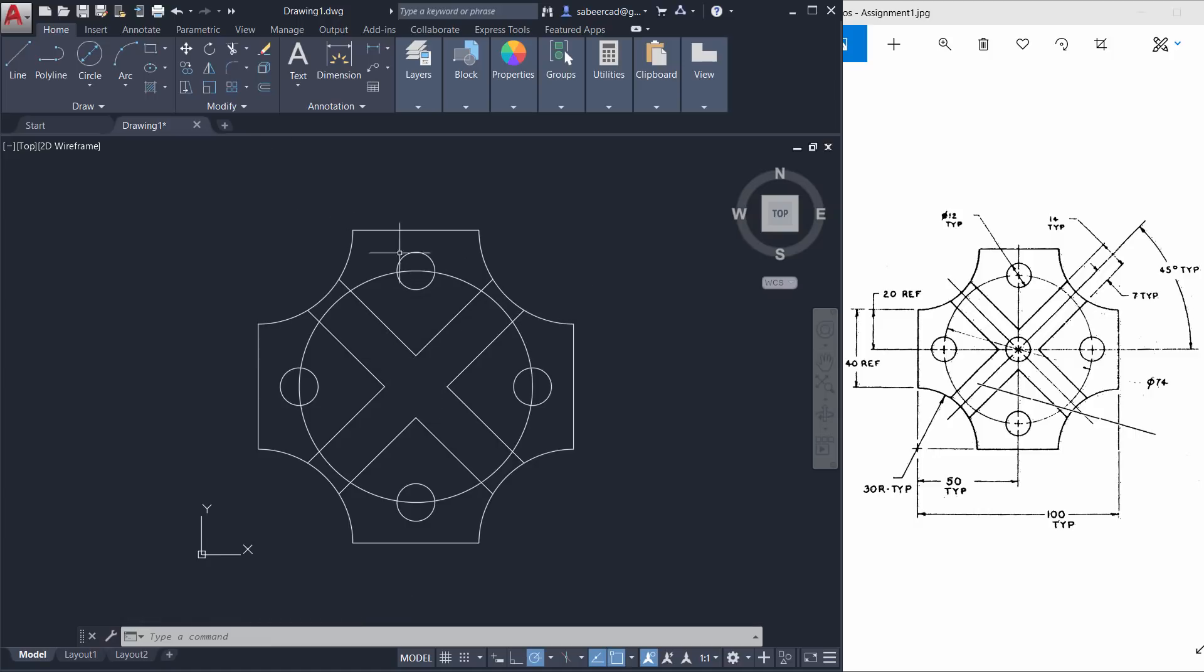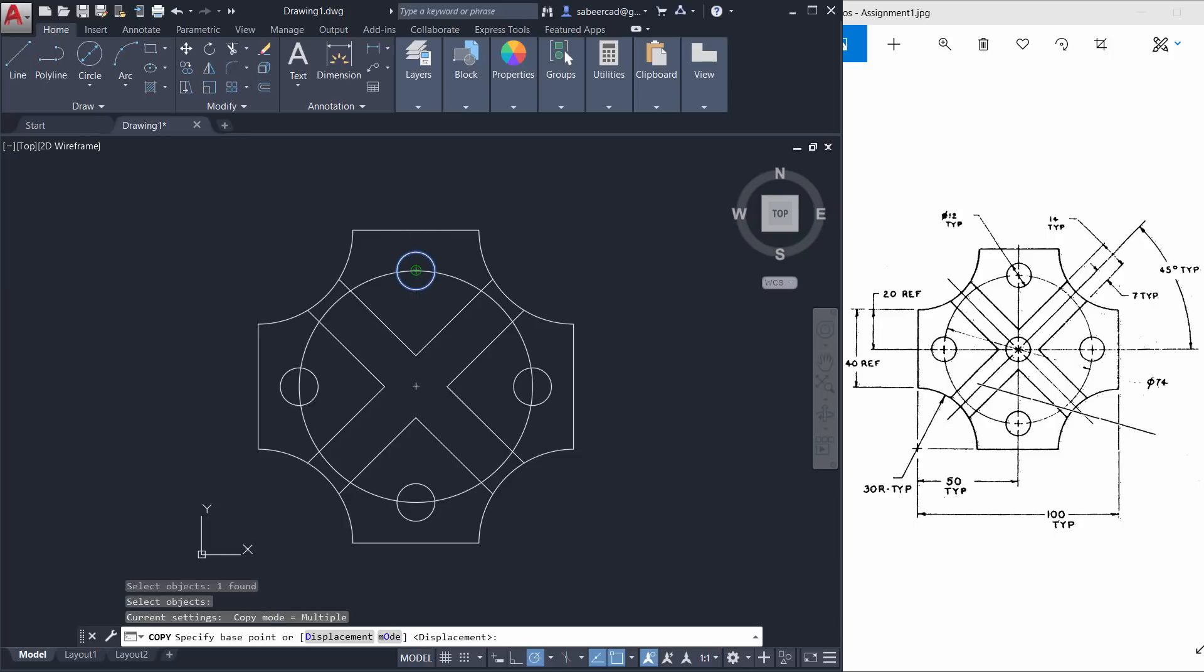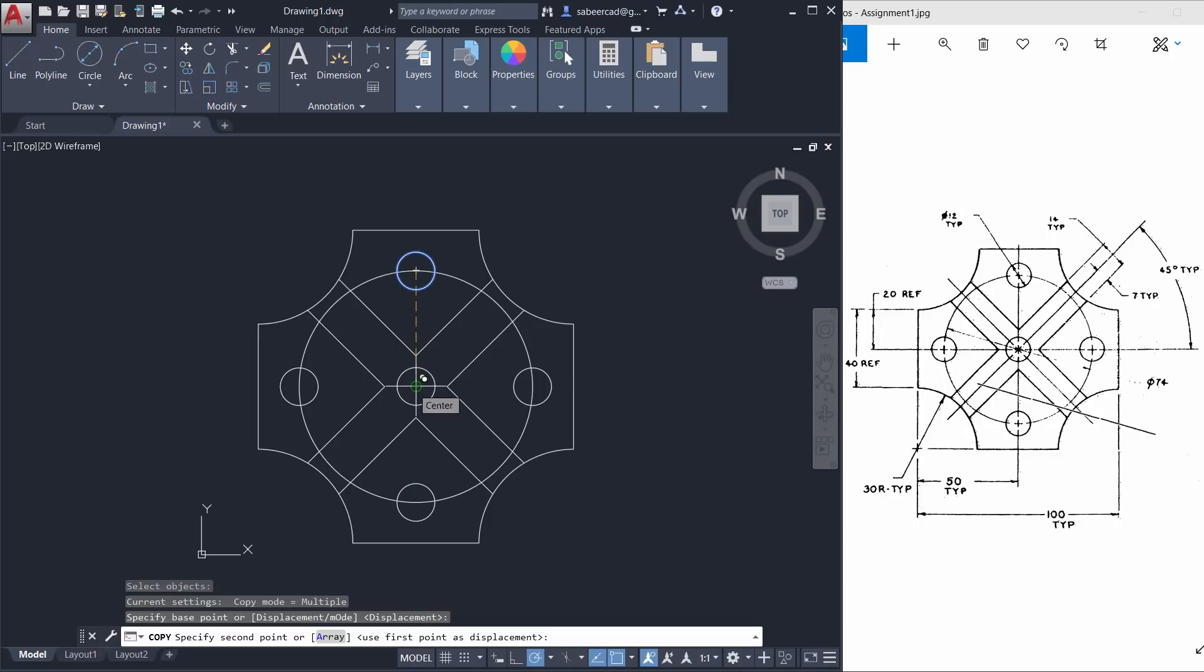Next I'll copy the circle onto the center of this figure. So I'll give copy, select the circle. This is the base point and this particular center point is the second point.